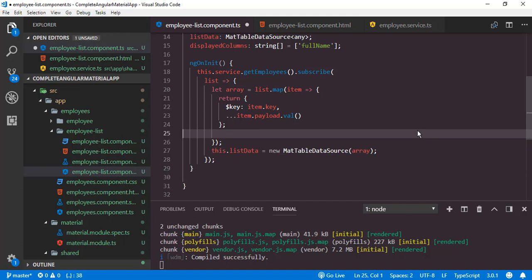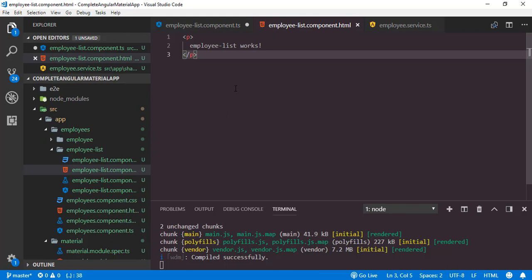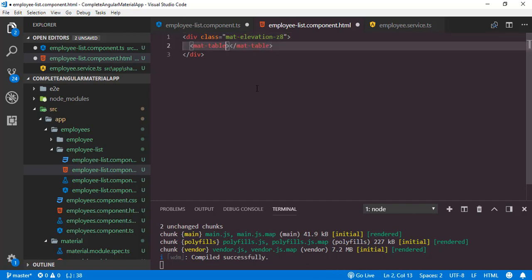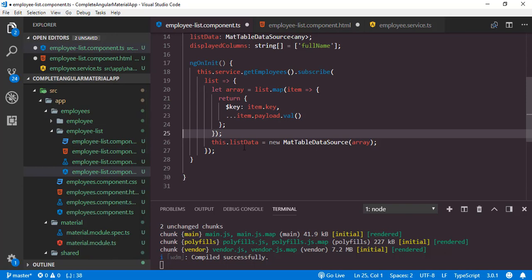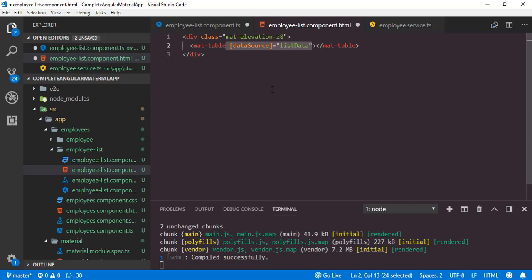First I will show you how to display fullName inside the table, and then we will show the rest of the columns. We need to move this initialization after the map function. Now open the employee-list component HTML. Instead of the default paragraph, I will add a div with class mat-elevation-z8, which is a class defined in Angular Material. Inside that we can add the mat-table. We set the data source that we have initialized inside ngOnInit: dataSource equal to listData. Now we have to define templates for the table header and body.